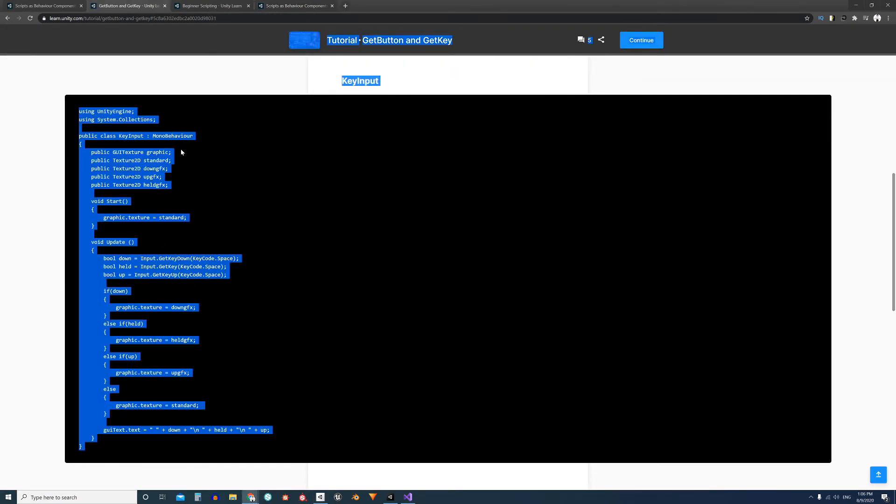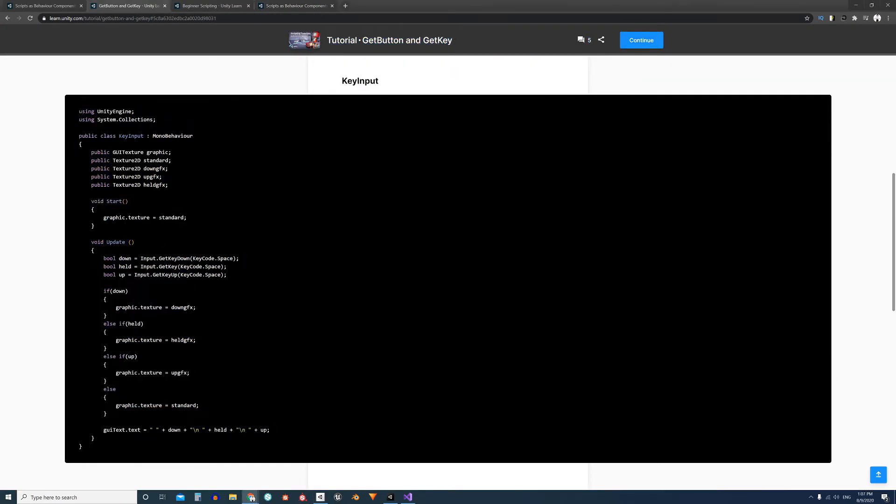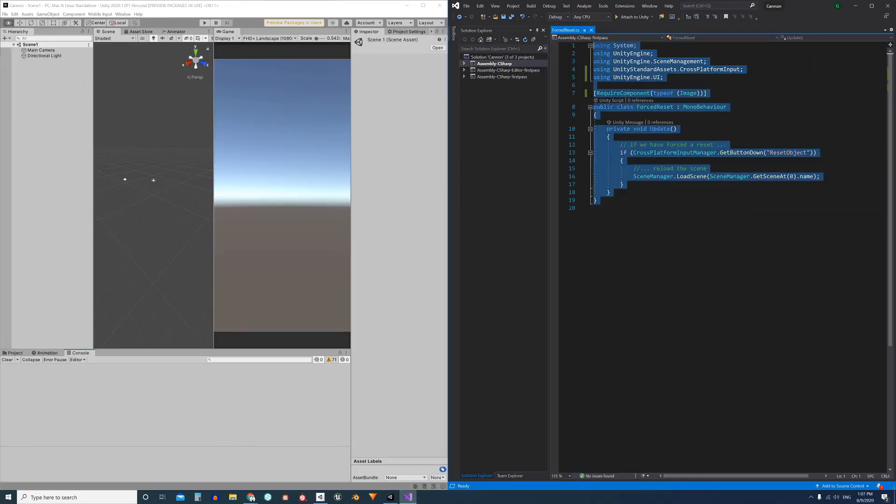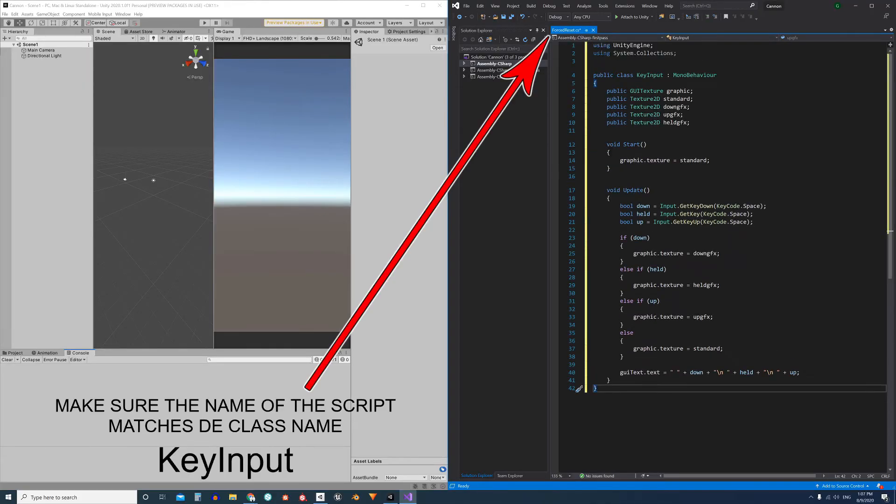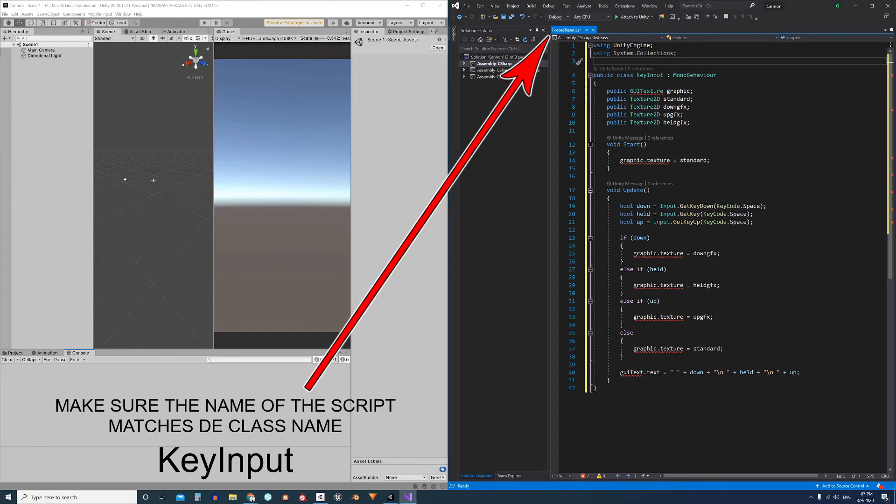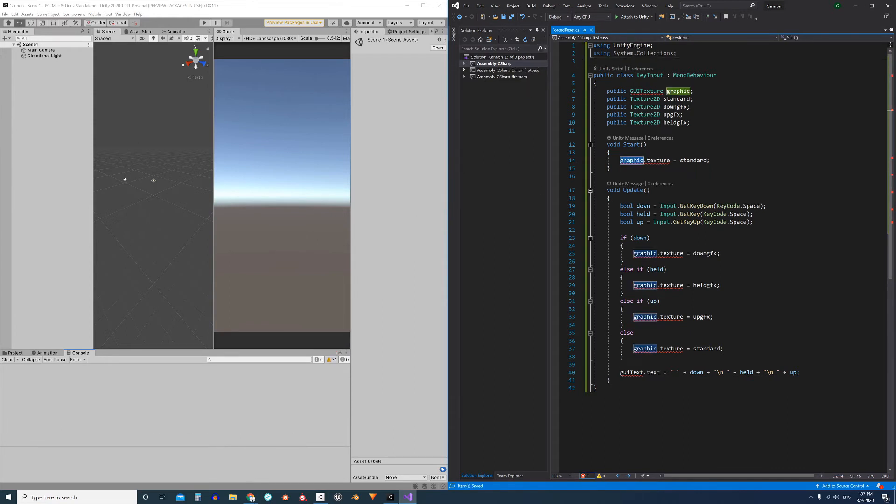I'm gonna copy this code from here, delete all this other code that I had, and paste the tutorial's code. In this case it's a little bit complicated because we are using some components within the GUI_TEXTURE class.